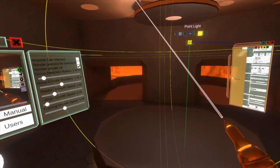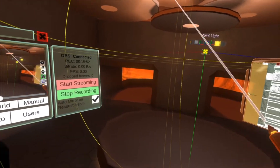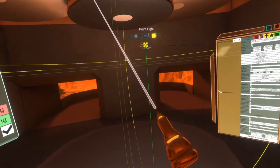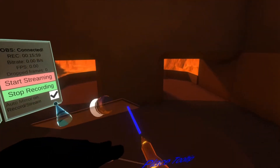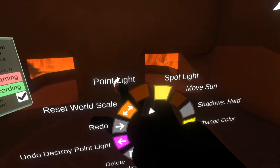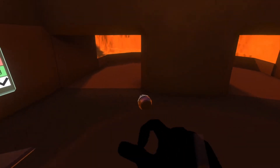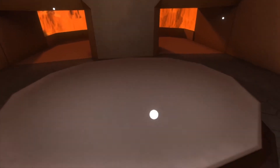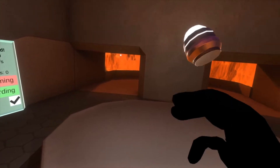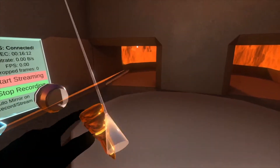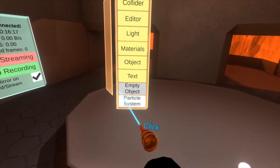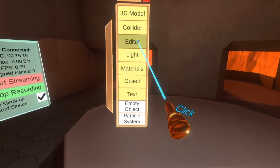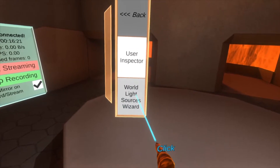So those are the three types of lights, showing how to use them in the inspector and in the world. There are a couple more things to do. I'm going to delete this light and then create a collection of point lights, because there is a handy lighting wizard that you can use. Open the dev tooltip, go to 'Create New', and select 'Editor World Light Sources Wizard'.